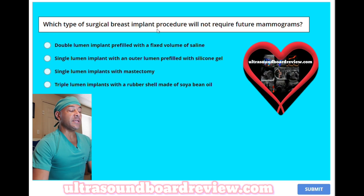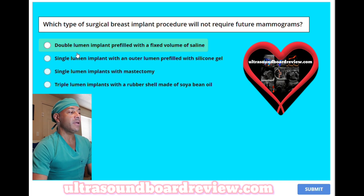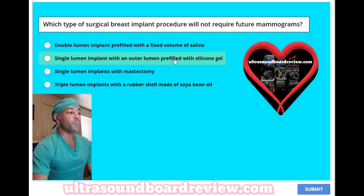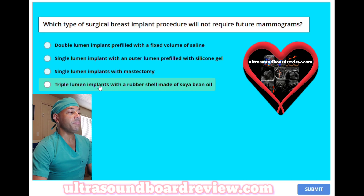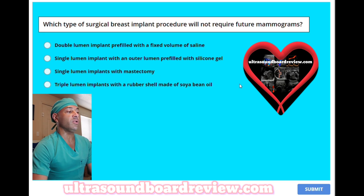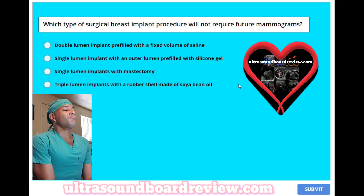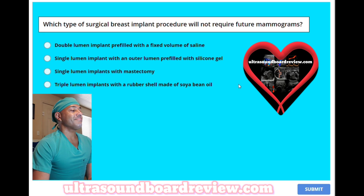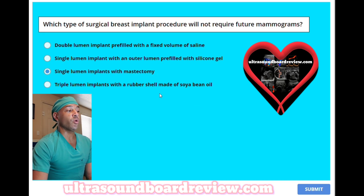Which type of surgical breast implant procedure will not require future mammograms? A, double lumen implant pre-filled with a fixed volume of saline. B, single lumen implant with an outer lumen pre-filled with silicone gel. C, single lumen implants with mastectomy. Or D, triple lumen implants with a rubber shell made of soybean oil? The answer is C, single lumen implants with mastectomy. The key word is mastectomy.